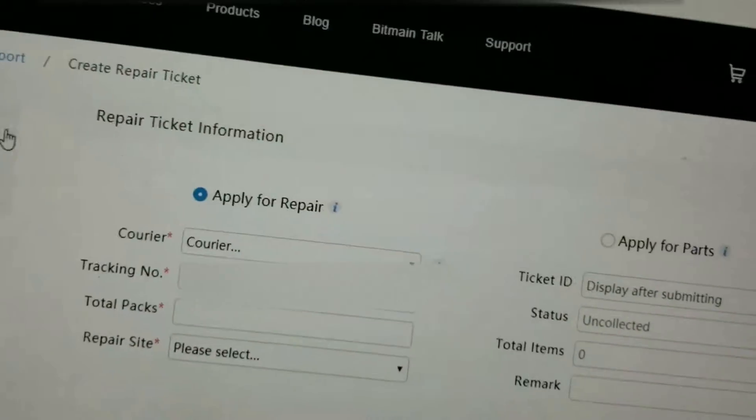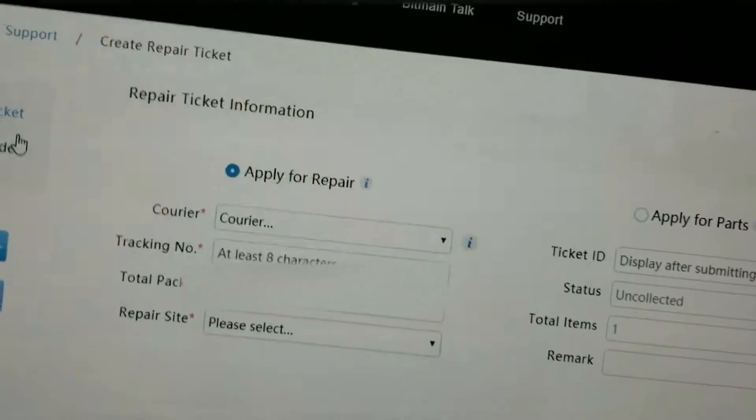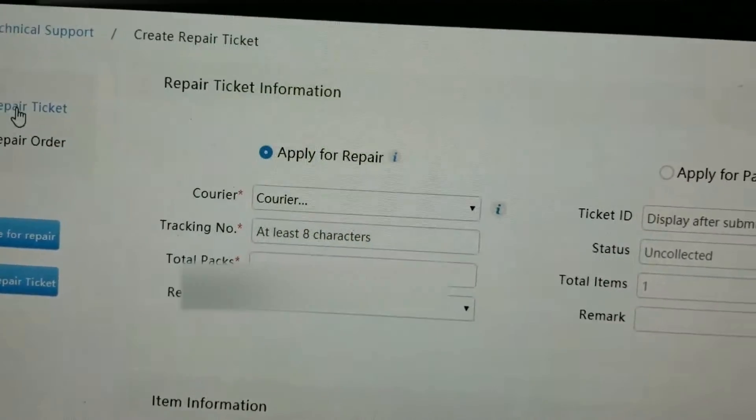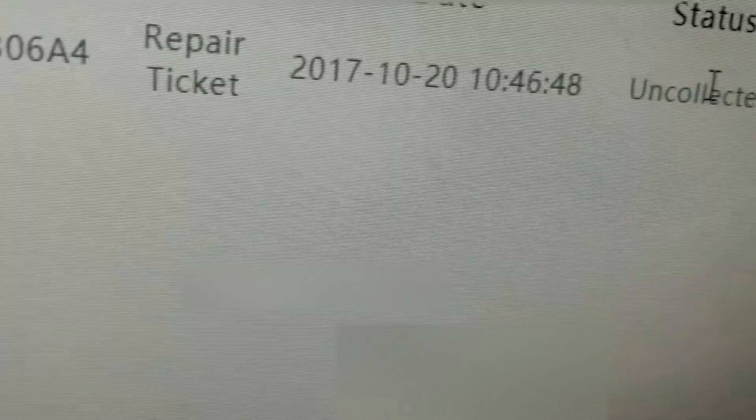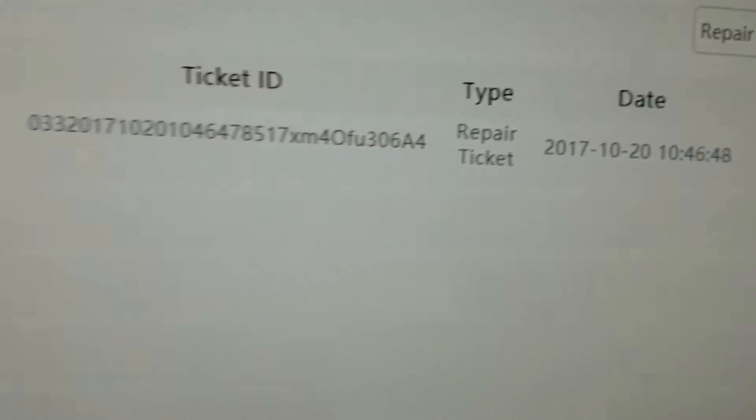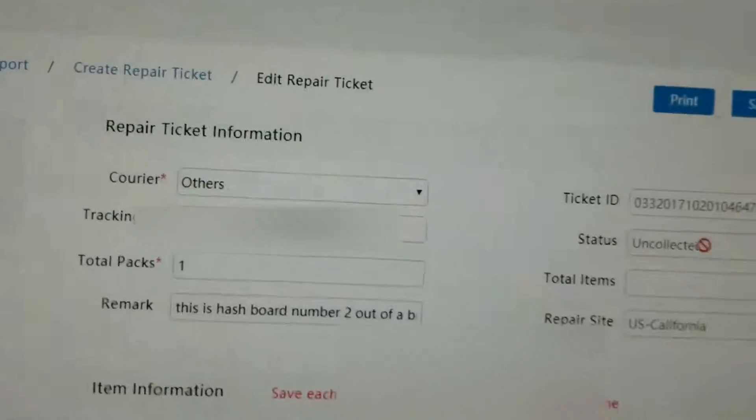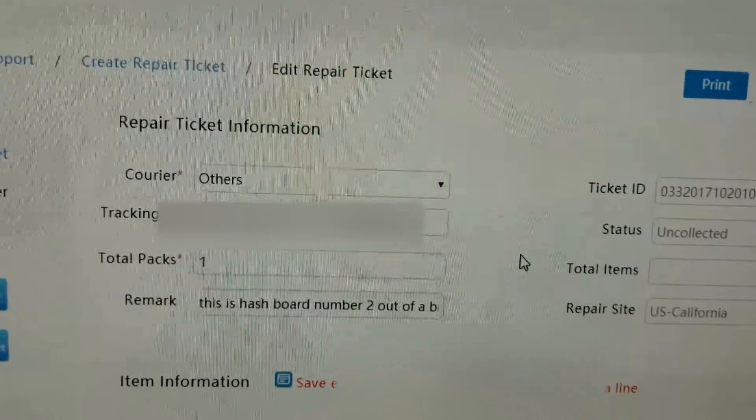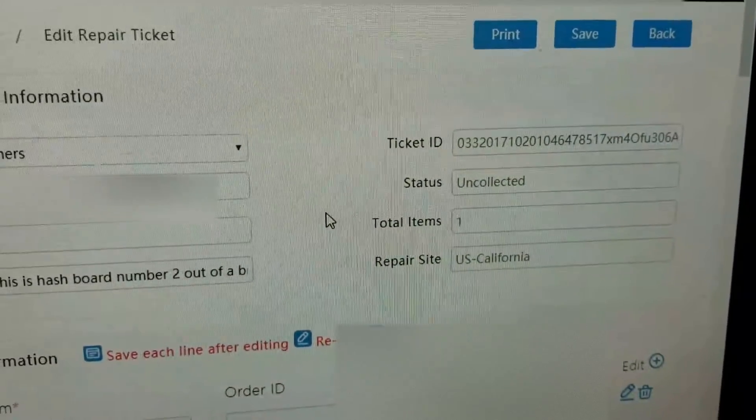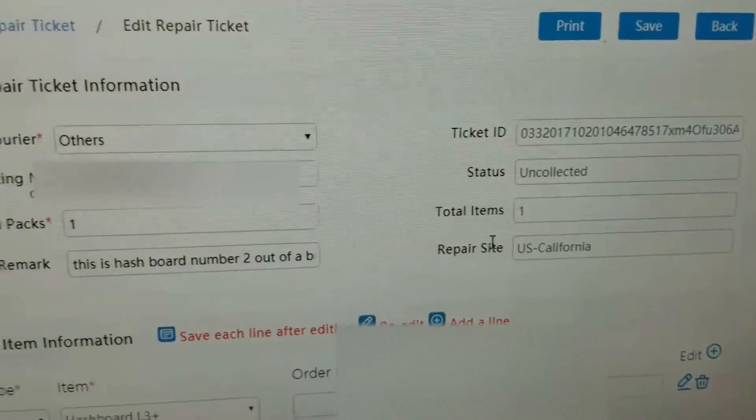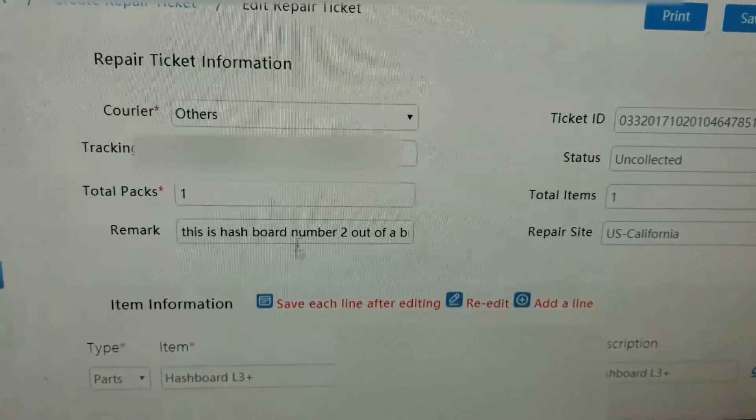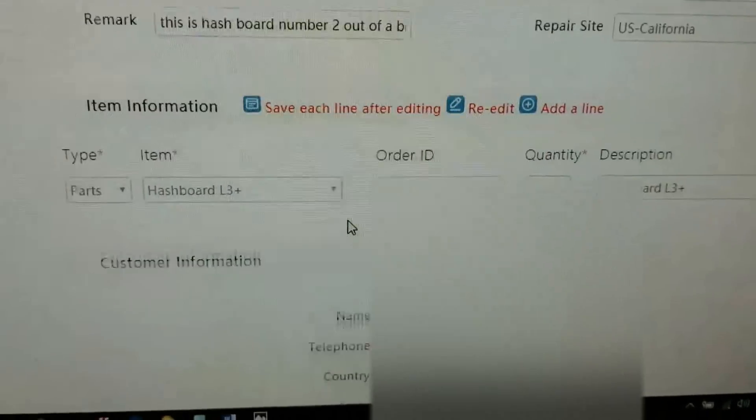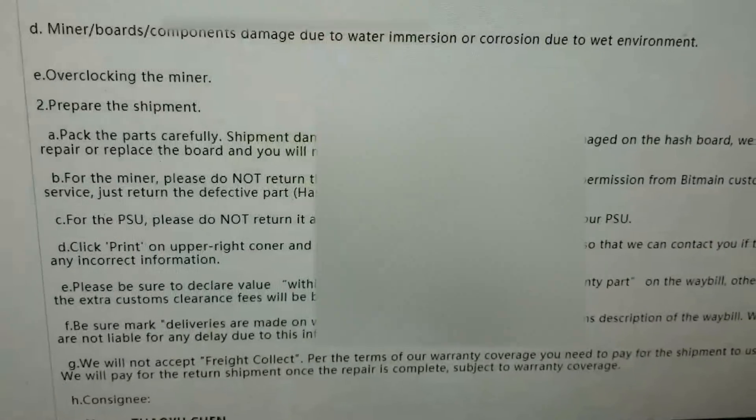And you can go to your repair tickets after that, and you can actually check on the status of them. Since I just sent one in, it still says uncollected. So, it hasn't quite got there yet. But you can go through and double verify everything. See? Ticket ID number. Uncollected. What it is. And so on and so forth.